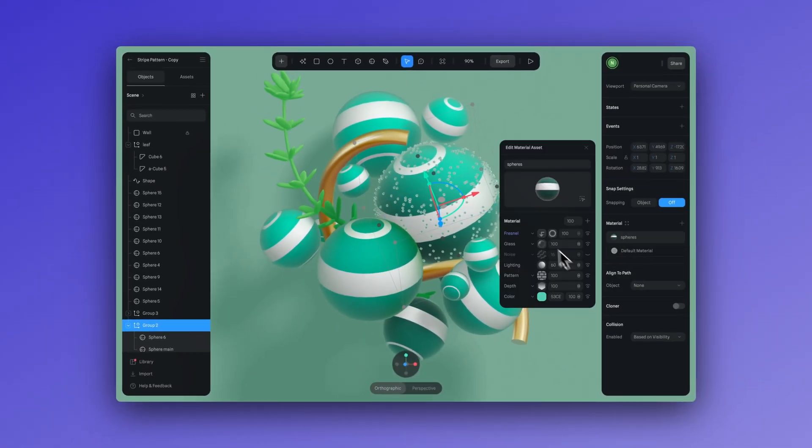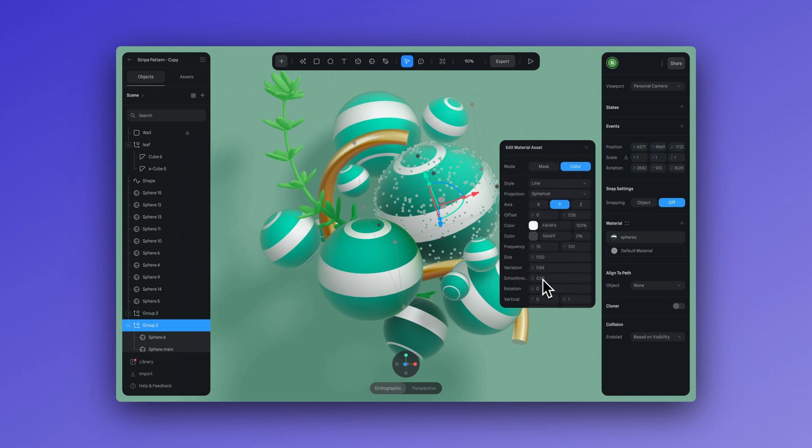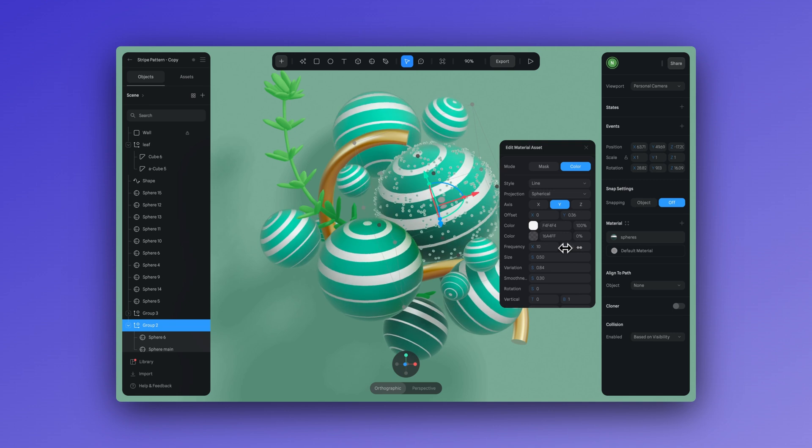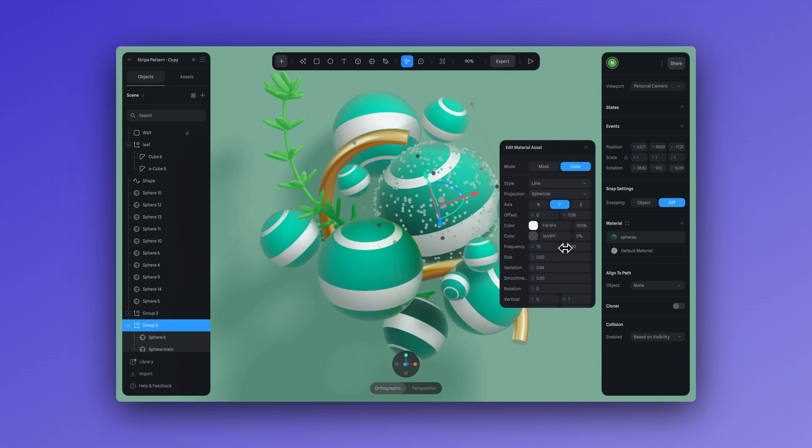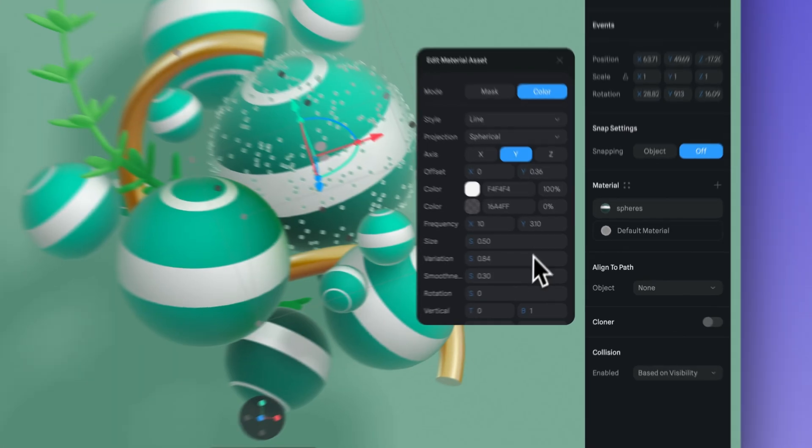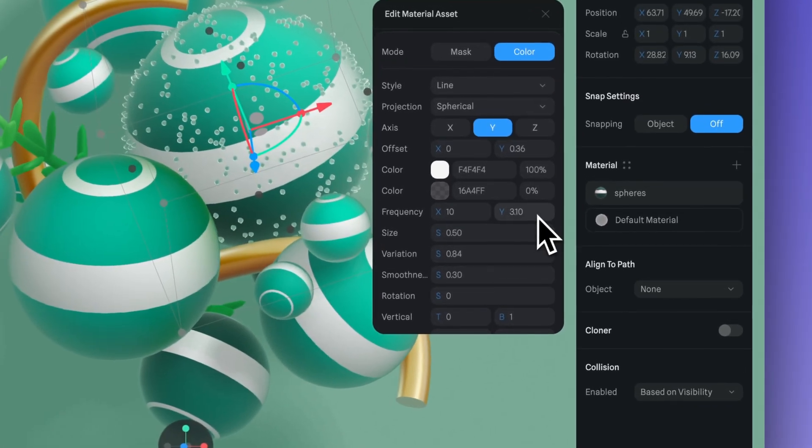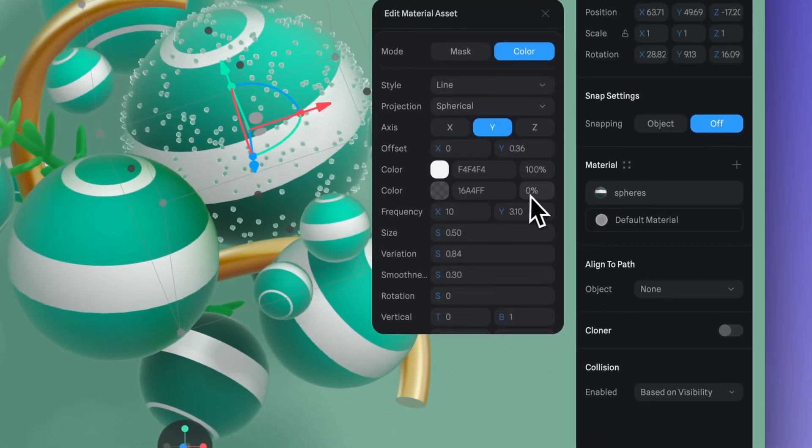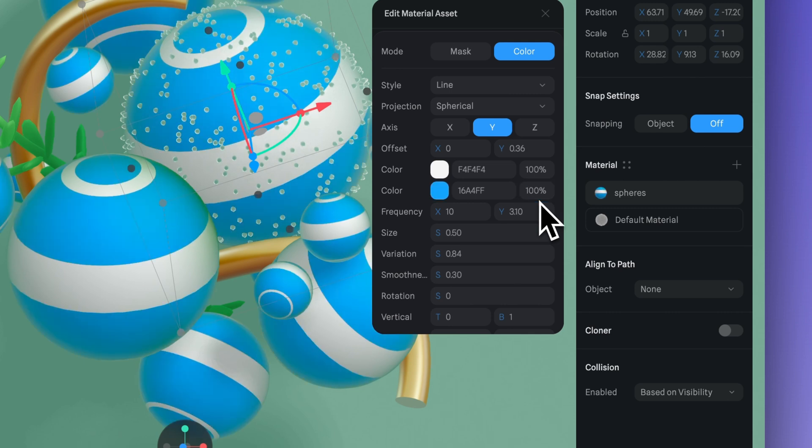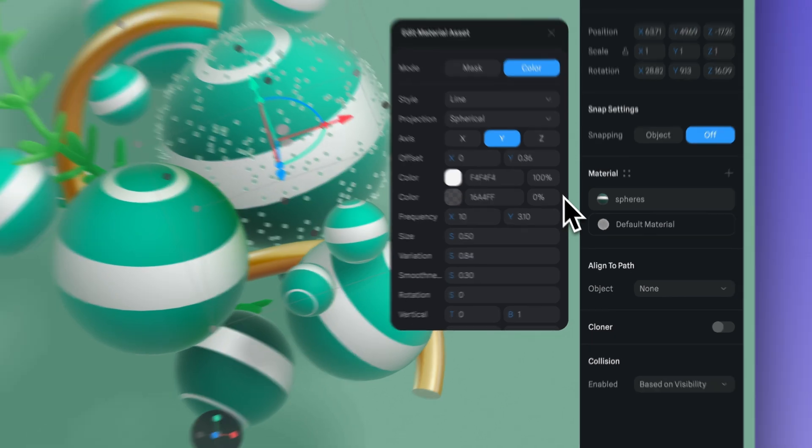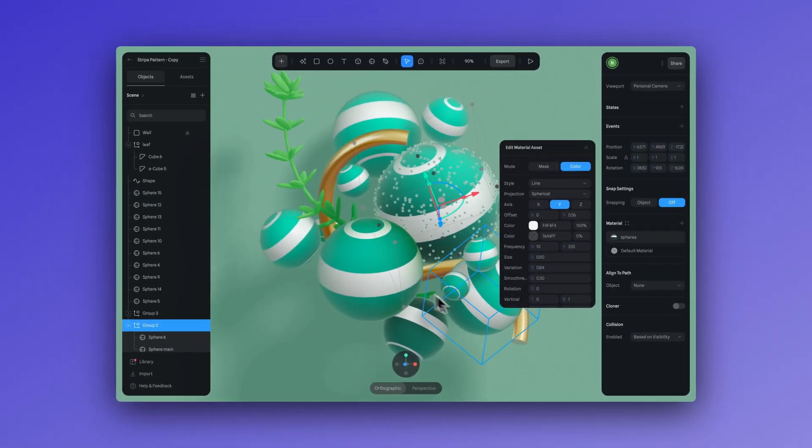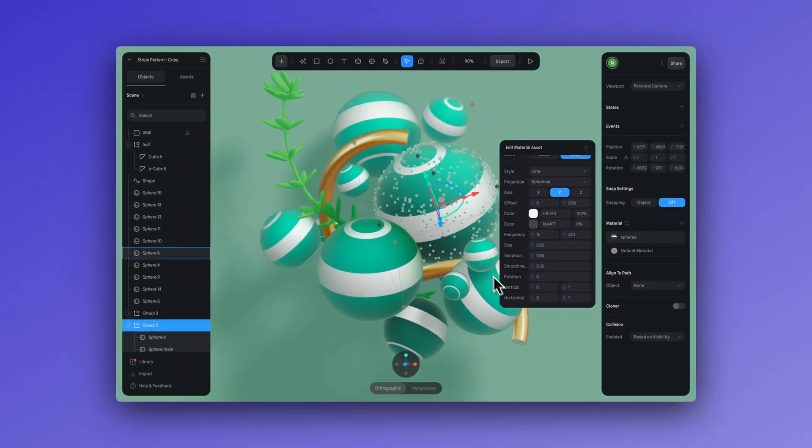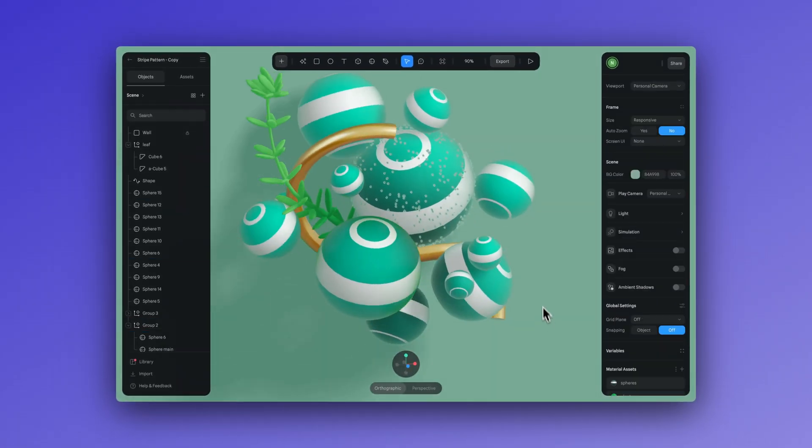As we saw in our previous example, we created a material asset and then we applied it to several elements to see how it would affect our entire scene. Another trick that you can do here is adjust the opacity of one of the colors to zero, allowing you to maintain the pattern while also seeing any color or material underneath the pattern layer. Something to keep in mind.